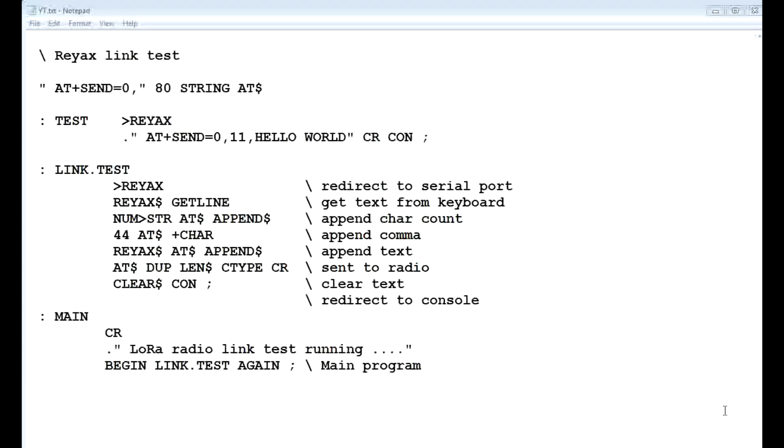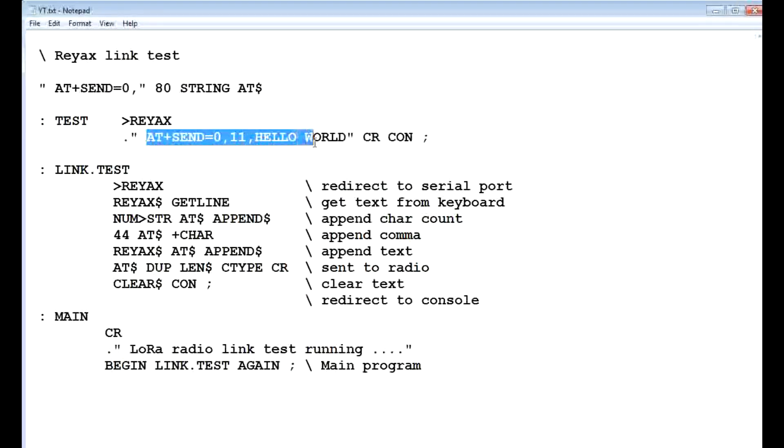Now normally, when we want to send data using the REYAX LoRa module, we have to use AT+SEND command, so that's typically how we do it. AT+SEND=0,11, that's how many characters in our data.